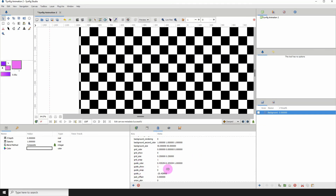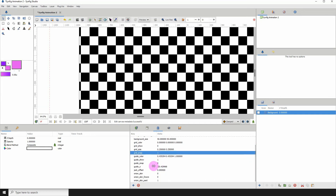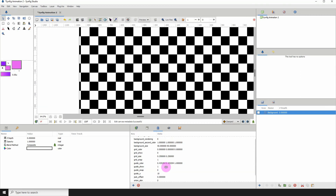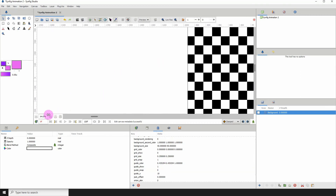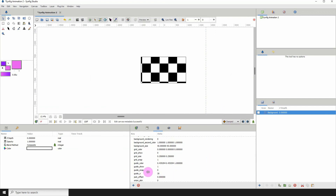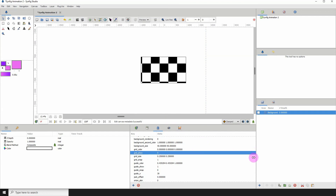Guide snap refers to snapping objects onto the guides, similar to snapping to the grid. Guide X — I wasn't sure what that does, but testing it out shows that it moves the guide on the X-axis. Now that I think about it, that makes a lot of sense. So you can use guide X to reposition your guides.